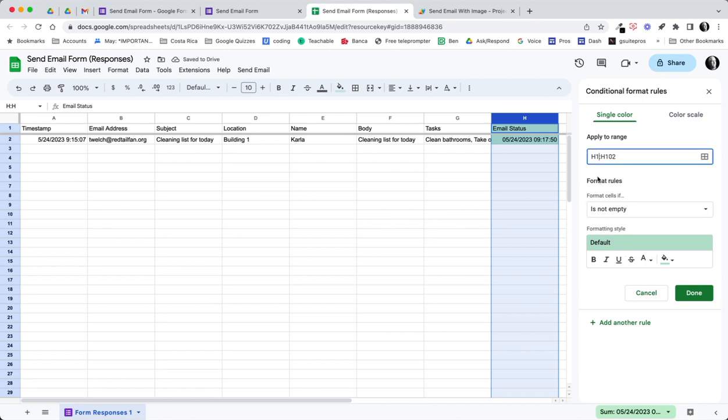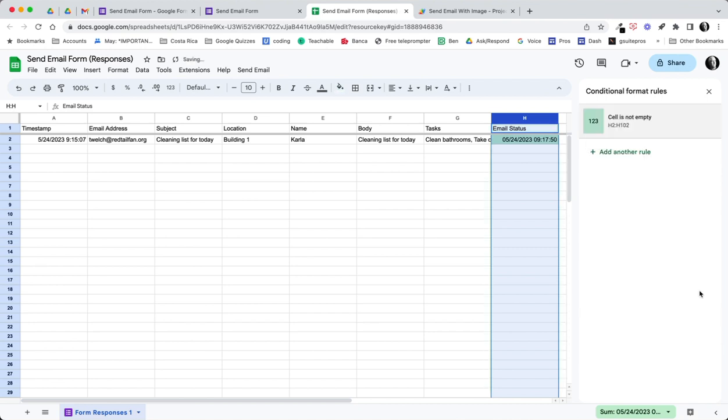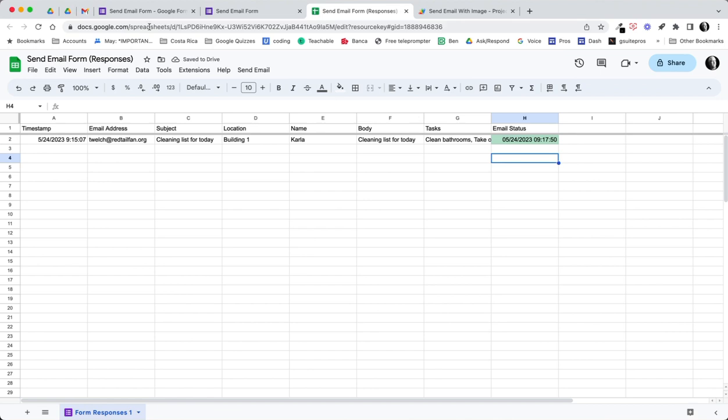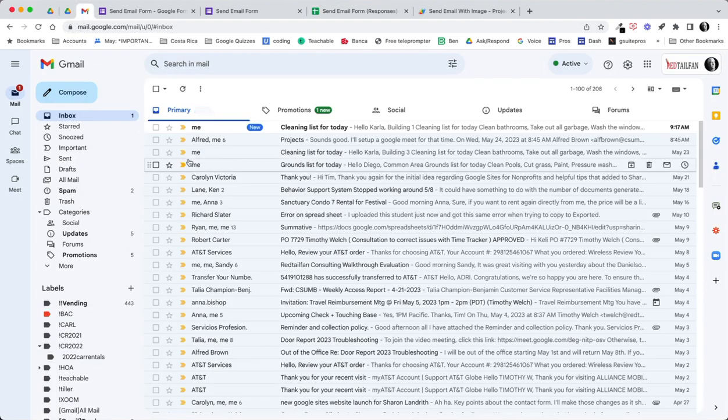One other thing I like to do is take this column just because then it's easier to read. Go to conditional formatting and starting in H, starting in H2. I want to apply a format if it's not empty and that way that's a nice way to see if I have data. Let's go check the email and see if we got a new email.